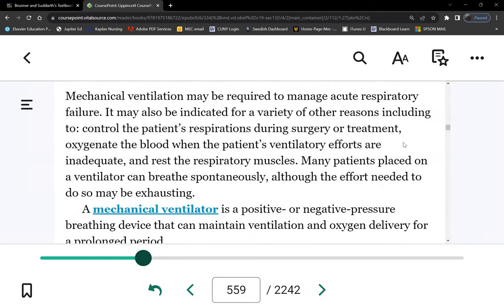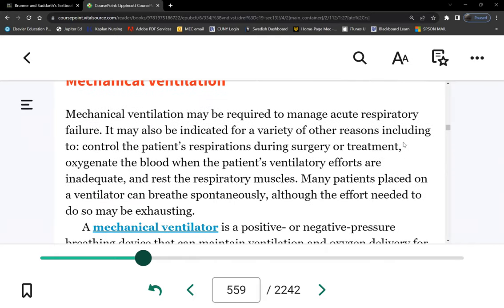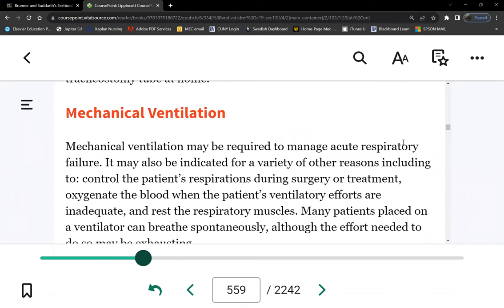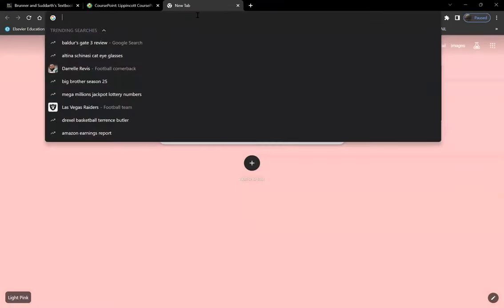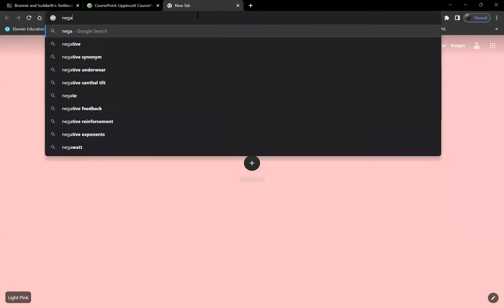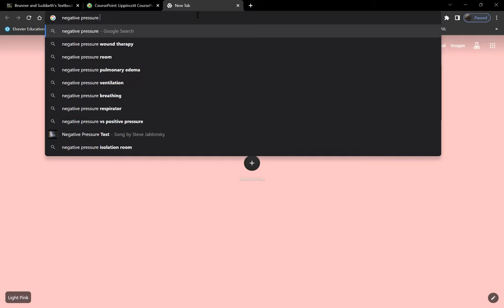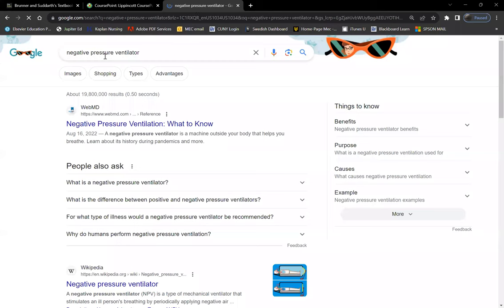So here comes the mechanical ventilator. In the modern age, prior to 1950 we had negative pressure ventilators — just a bit of history. You probably won't see those anymore; you'll see them in museums.